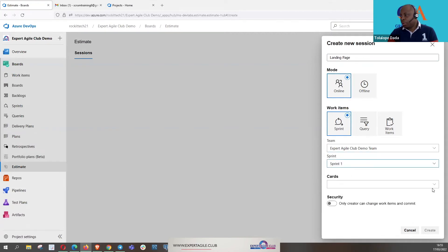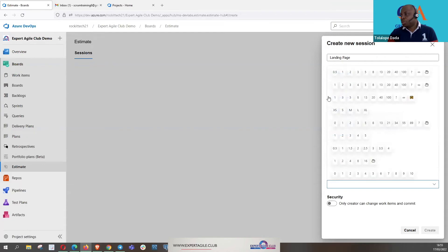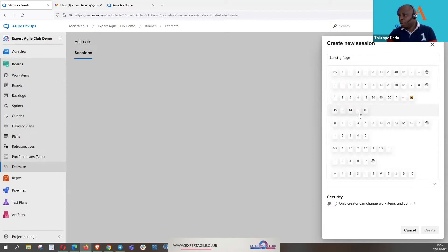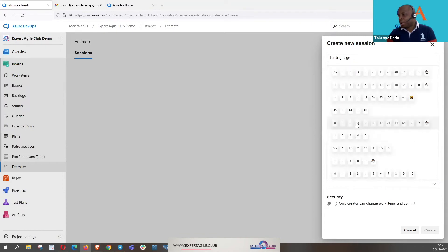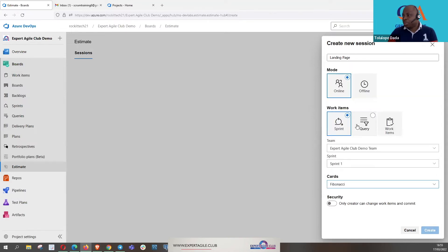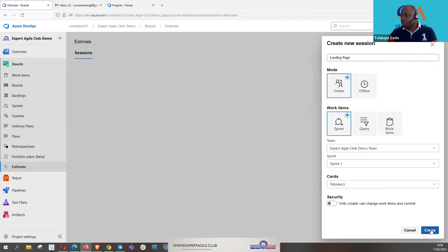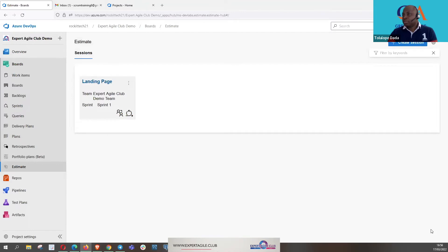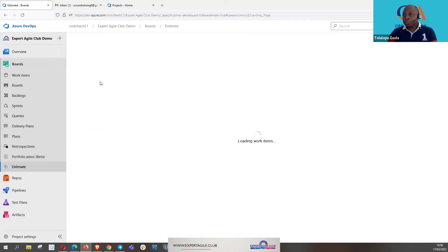Again here, we have a choice of cards that we can use. We have about eight of them. We have T-shirt sizing as well, we have Fibonacci sequence. We have other custom-made ones, but this is one we normally use, it is Fibonacci sequence. So we click on this to give us that Fibonacci sequence and then I'll create the session. Create. And then I will now click on once it's created it appears here, I will now click on this landing page which is the title.